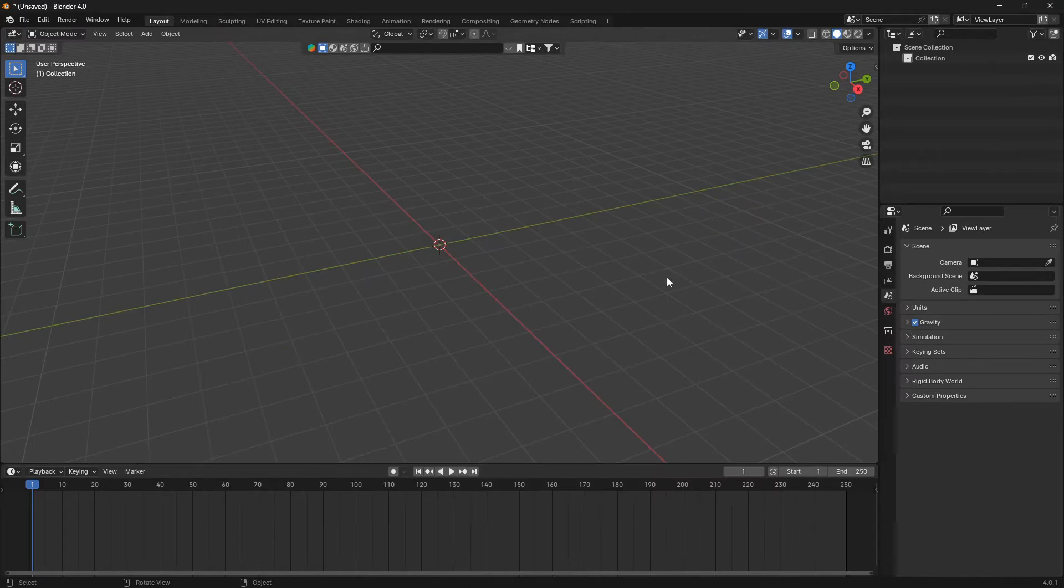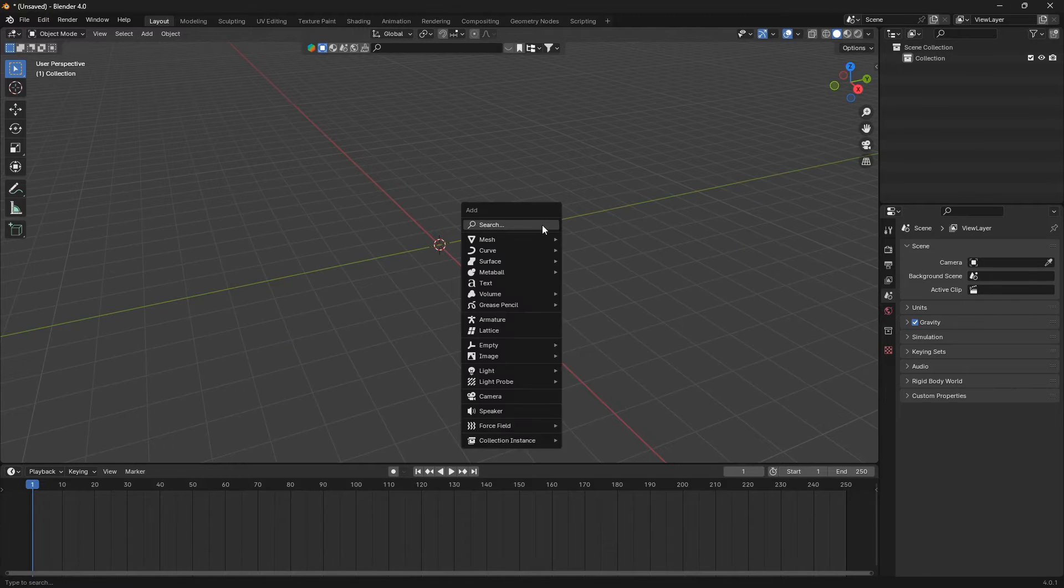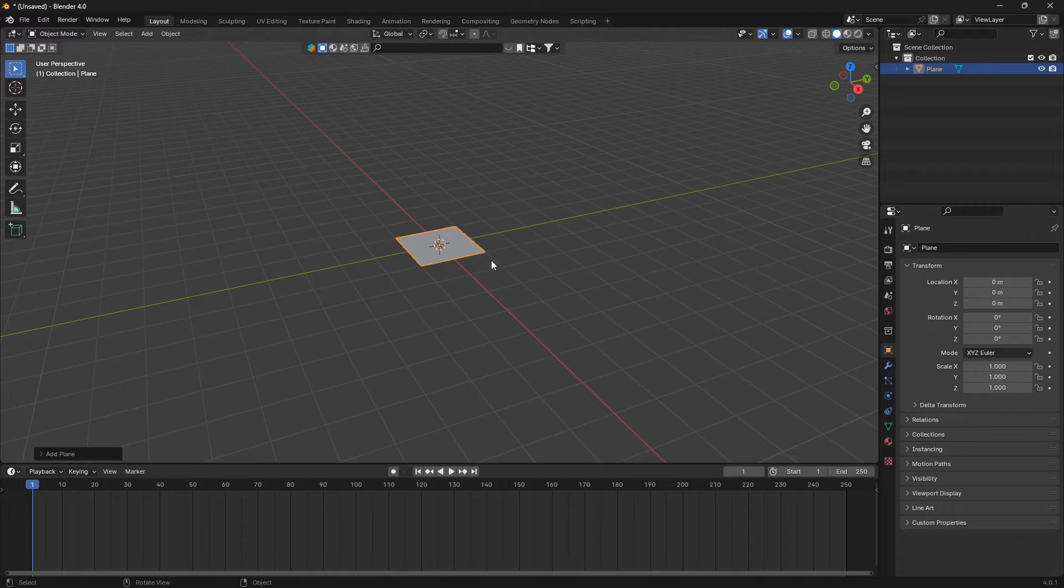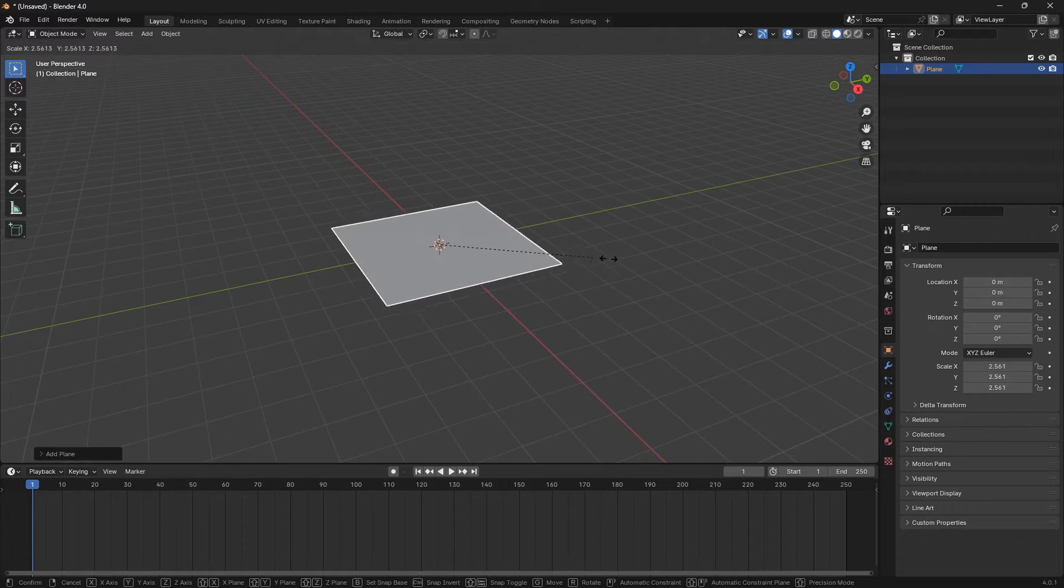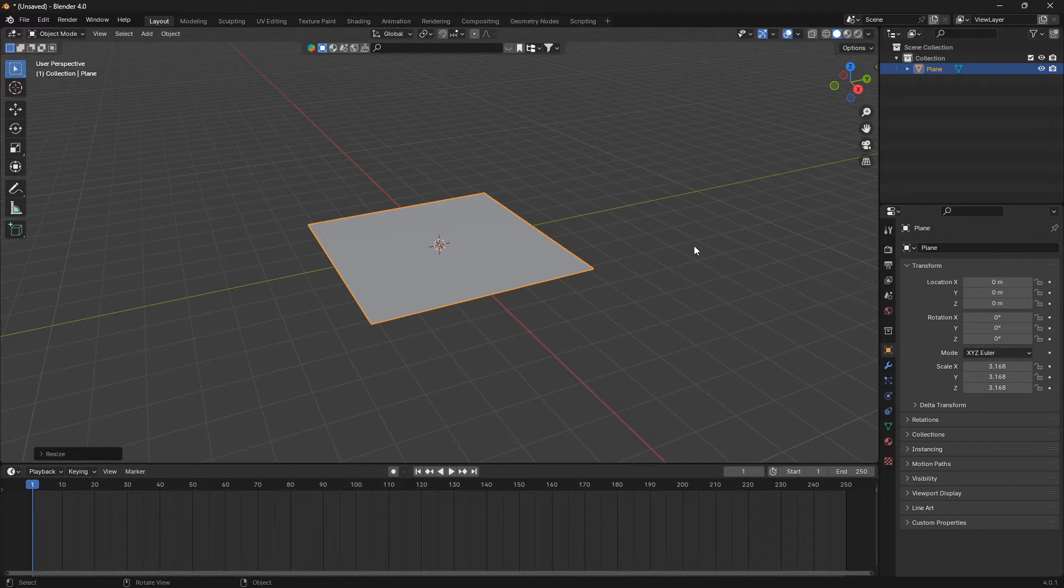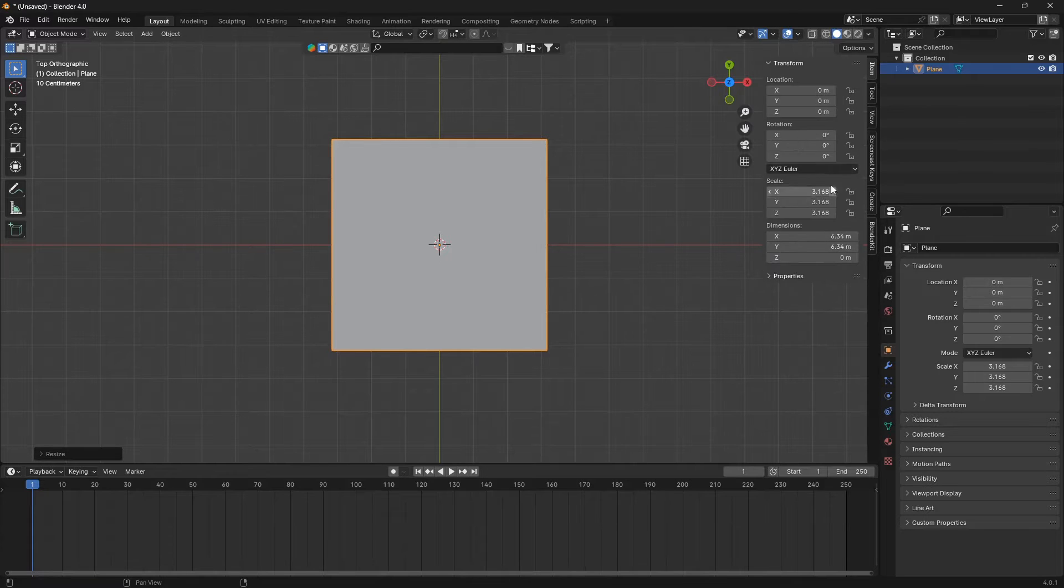When that is done we can just go back into Blender and we can go Shift+A and go Mesh and Plane. We can scale it up like that. We can go into top view by clicking 7.